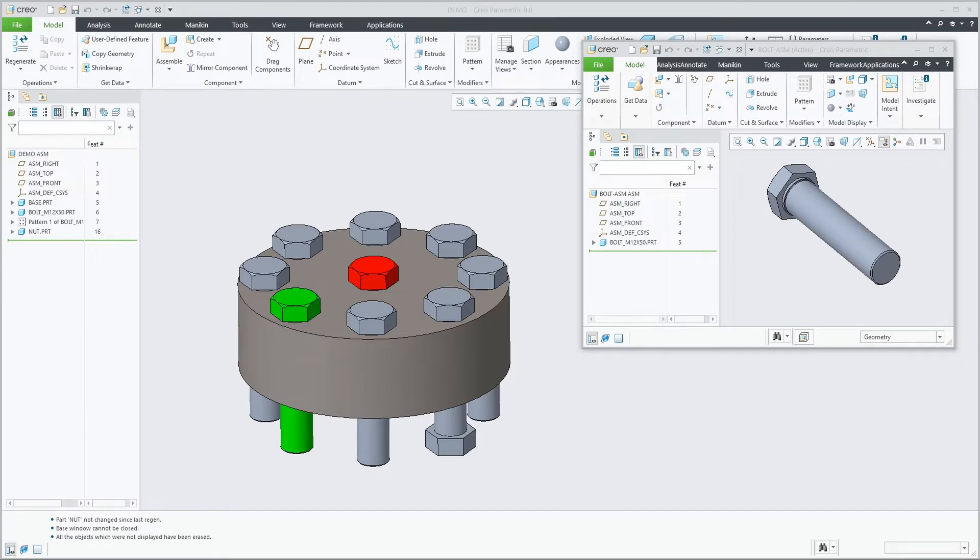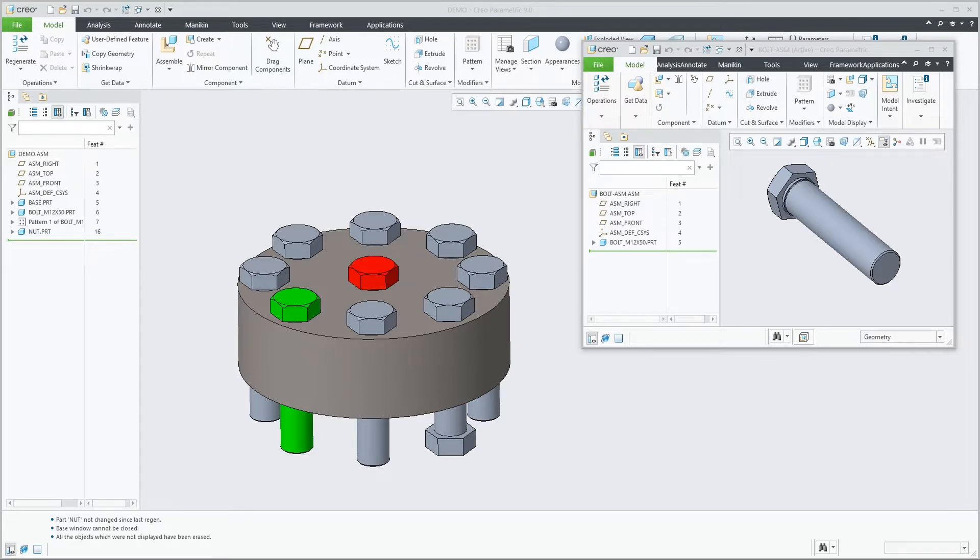A component can now be replaced by an assembly containing that same component. And while doing this, the system will automatically take care of internal and external child references, but also relations, and like in this example, component appearance.